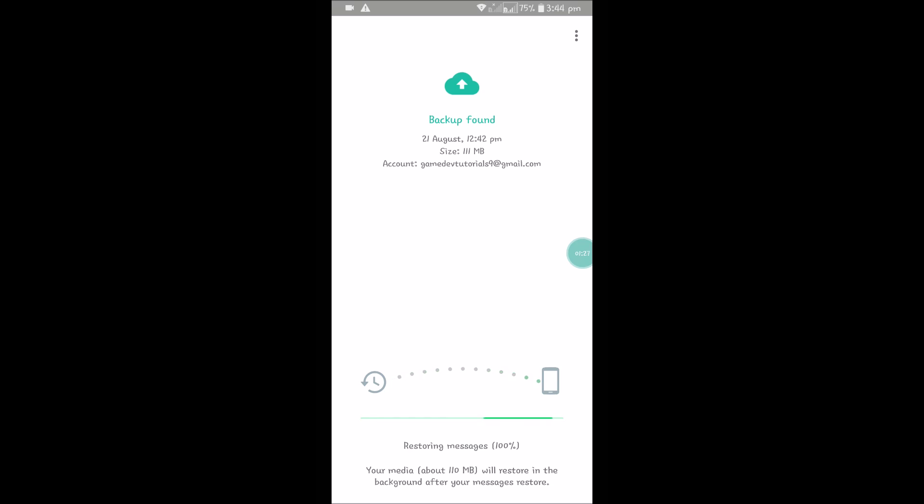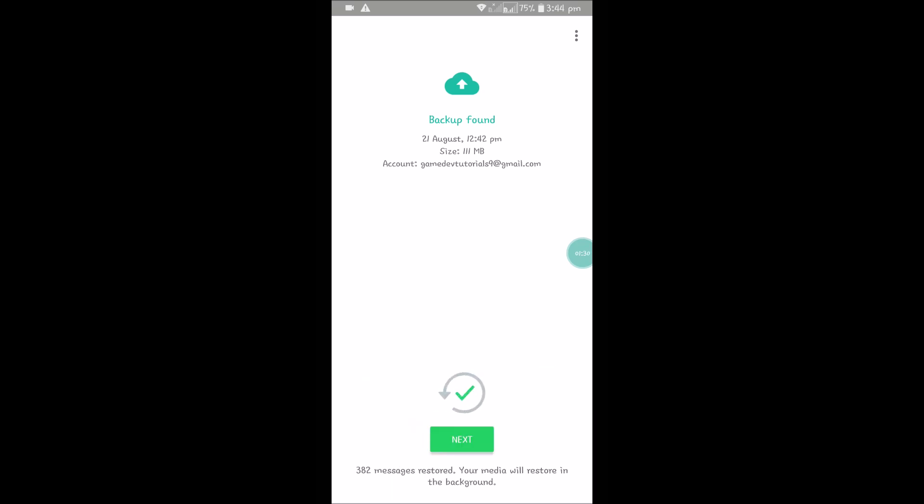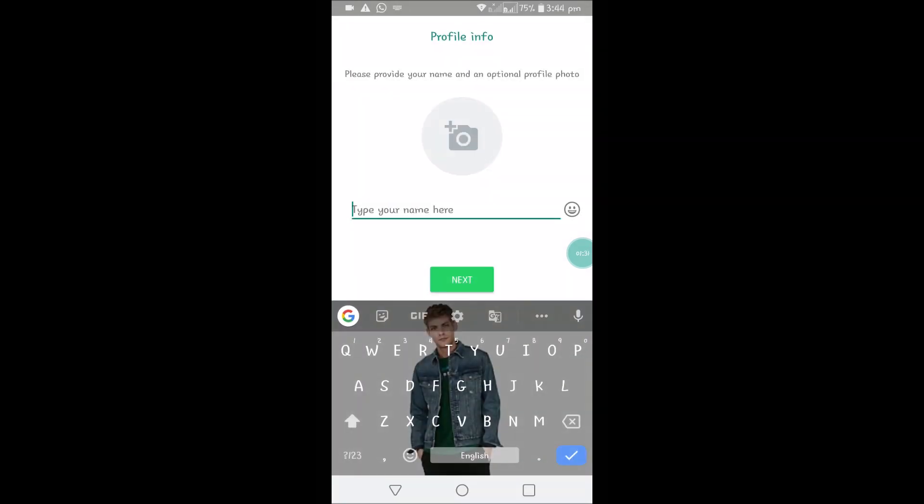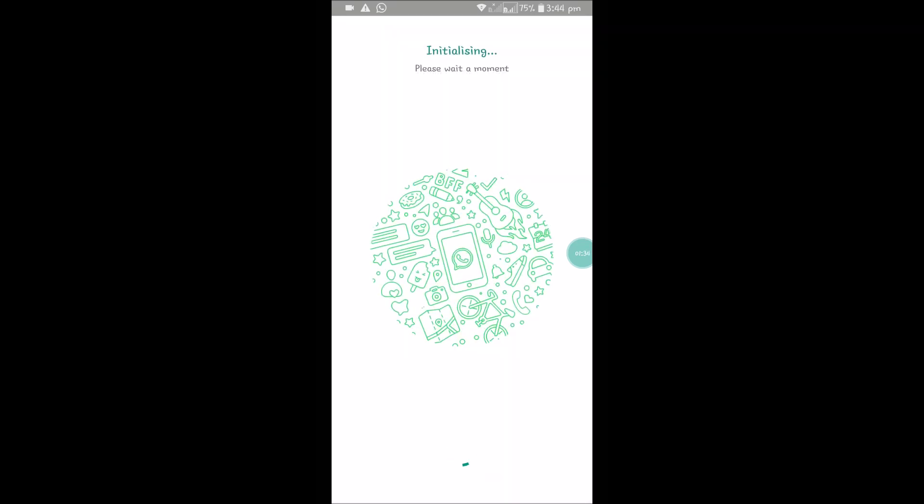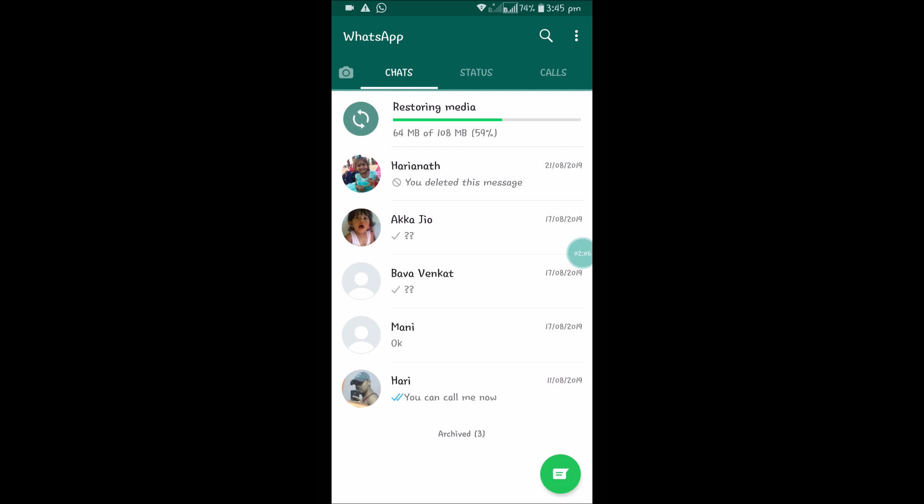Click on Next. See here, if you observe, restoring media. The deleted chats and the previous chats where I just backed up the data before uninstalling—it's just coming here as a restoration.